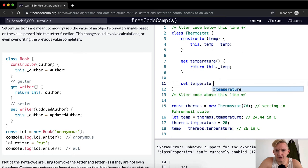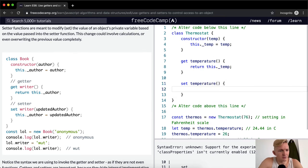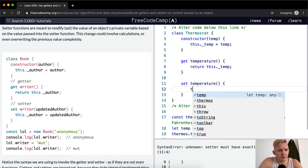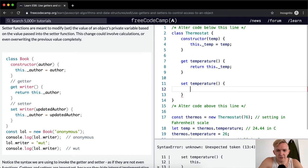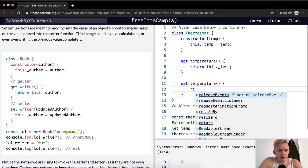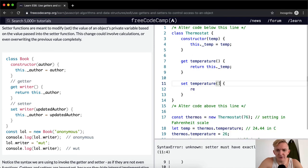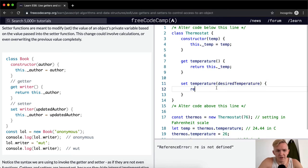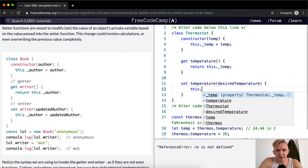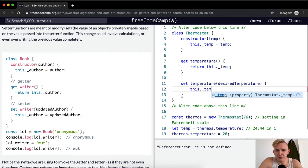Set this.temperature. And then this temperature is, and then here we would have desired temperature, and then we can say this.temp is equal to desired temperature.